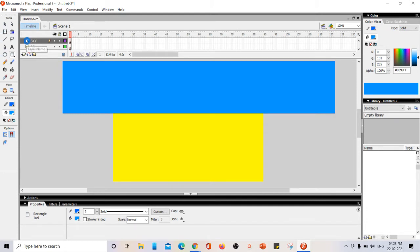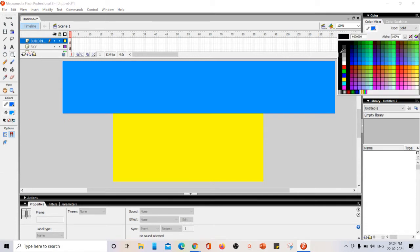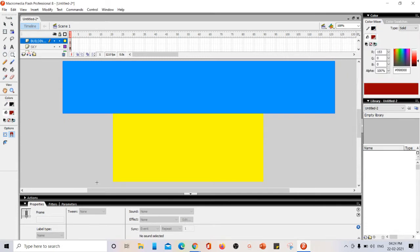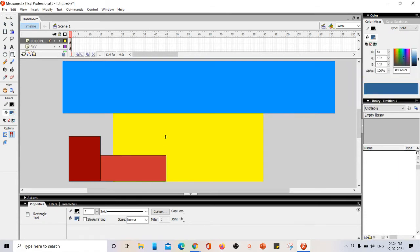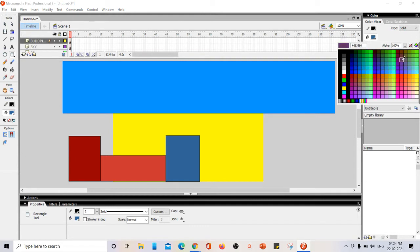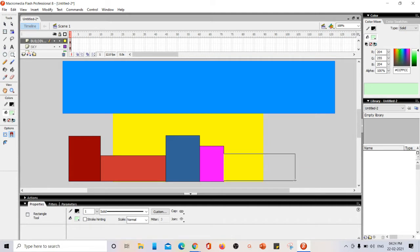Layer 2 is done. Next, Layer 3 will have some buildings on it. I'm inserting a new layer and drawing some buildings using the rectangle tool, drawing even outside the stage boundary. I'm using different colors for different buildings so they look distinct.